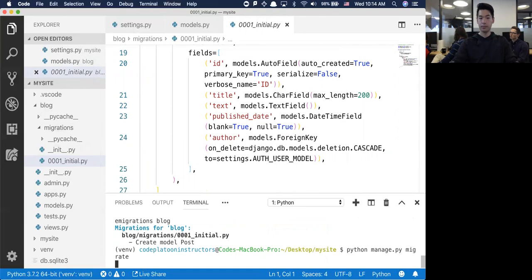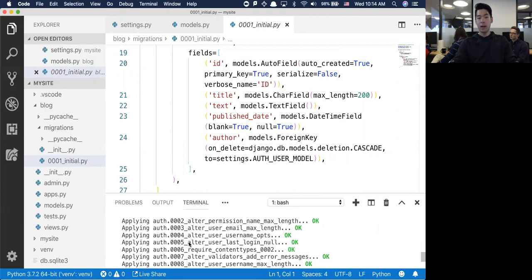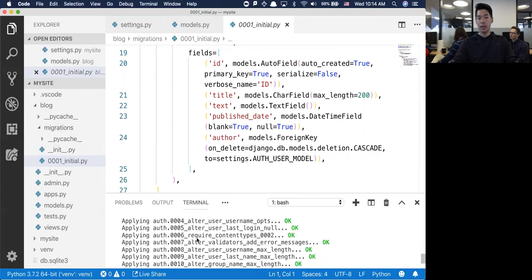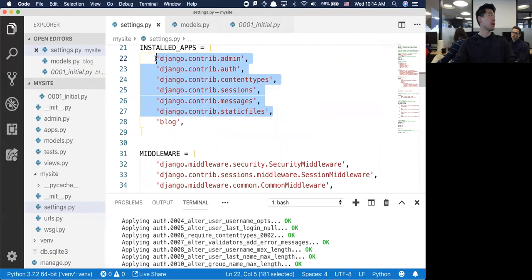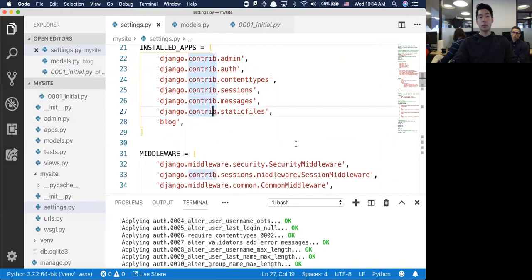The migration file has the ID, name, text, published date, and author. Now I'm going to migrate it into the database. It applied all of these migrations - not only did it do the initial migration, but there's another bunch of stuff underneath the hood for all the extra stuff that's pre-built in. All the pre-built stuff is under installed apps - all of these require a certain amount of migrations, and when you run migrate for the first time it migrates those plus whatever you generated from make migrations.